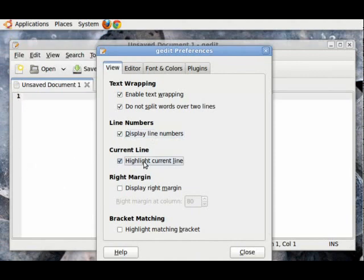Then, highlight current line. This will highlight the current line so that you don't have to look for your cursor as to where it is.